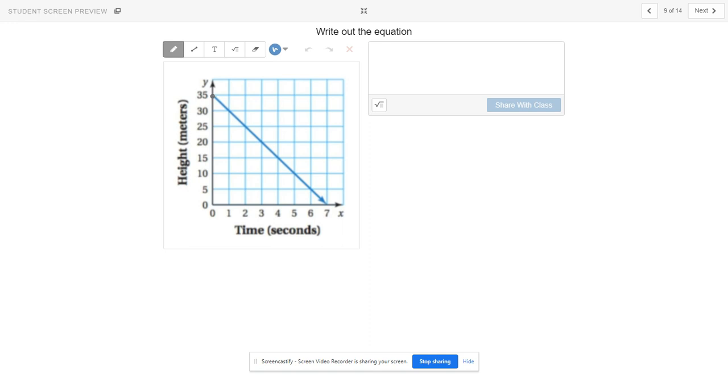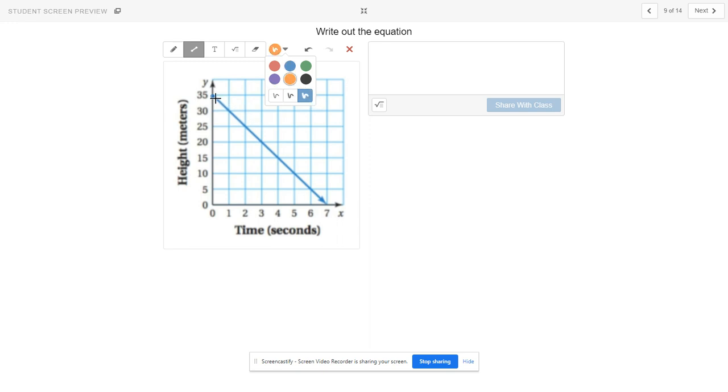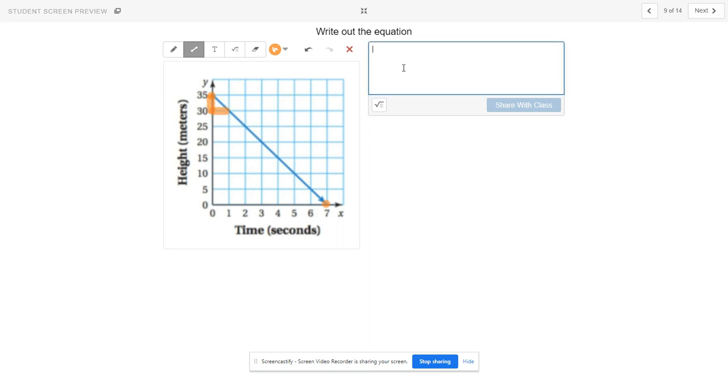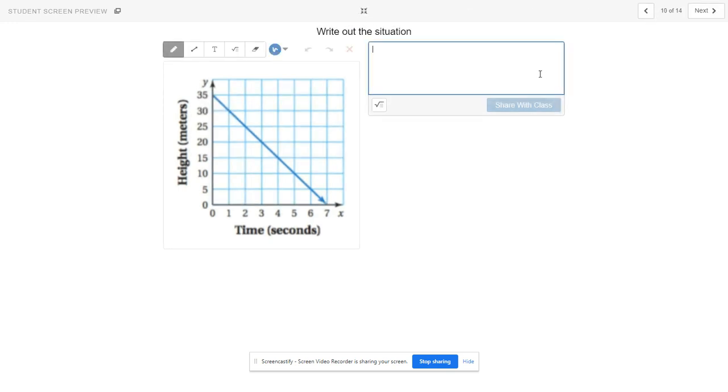Write out the equation. What are we doing here? We went down and over. So down 5 over 1. You could do that as well. And what's the y-intercept? You can figure all that out. Oh, what does it say? Oh, now write out the situation. Okay, cool. Understand, you're up in the air here, right? Explain to me. You can make up any kind of situation, but you're up at 35 meters in the air. And what's going on? Explain to me in a situation what's happening here.